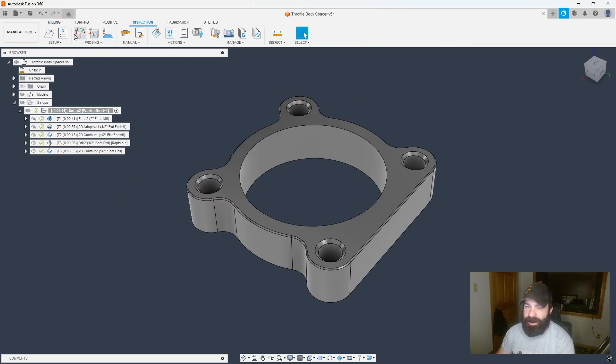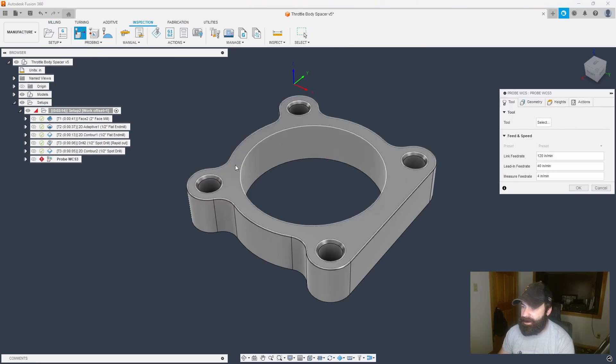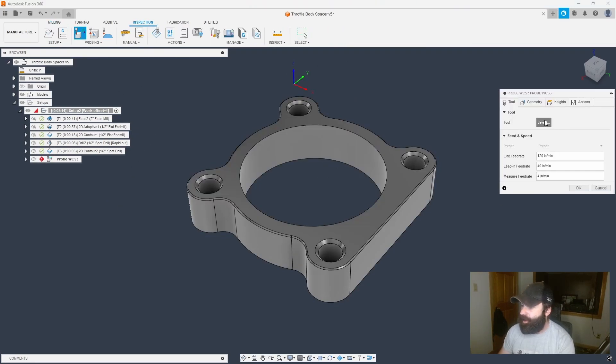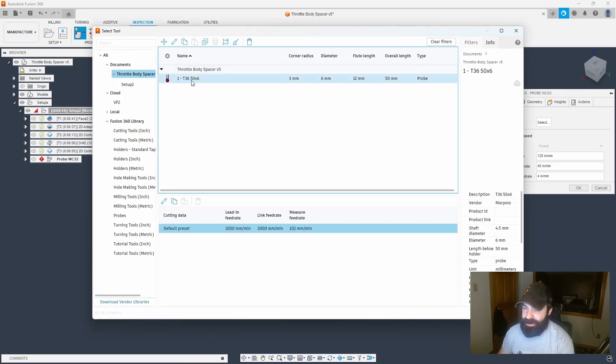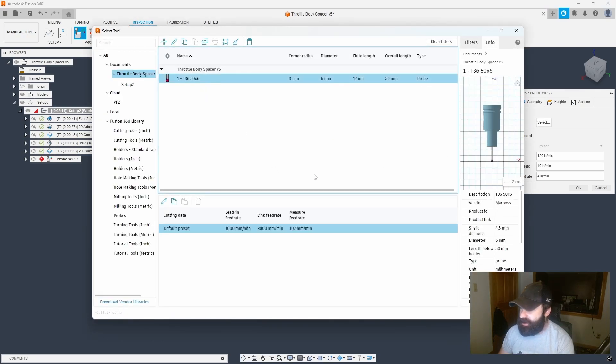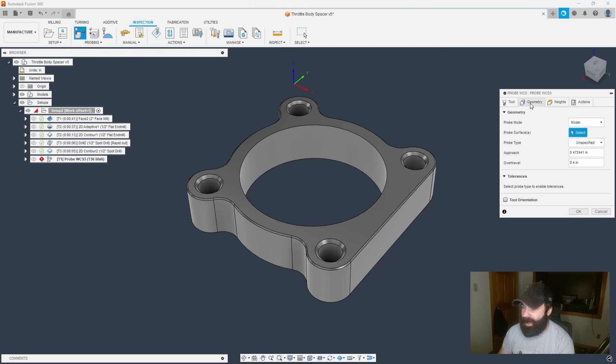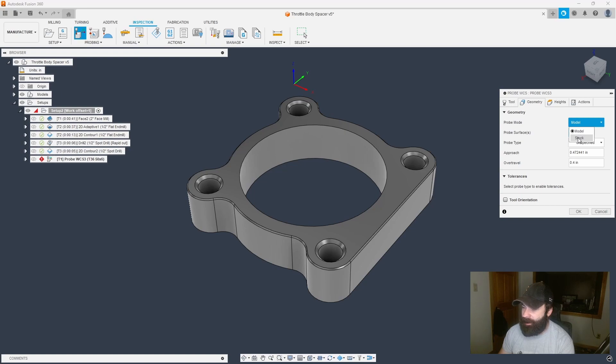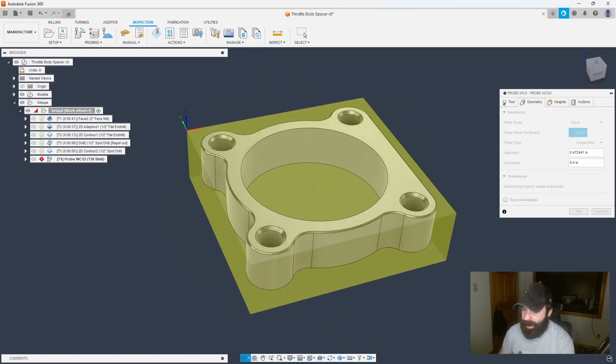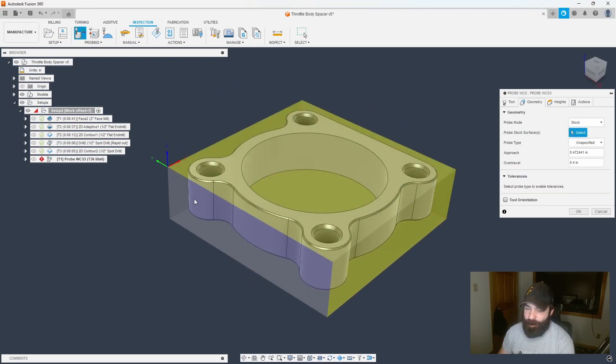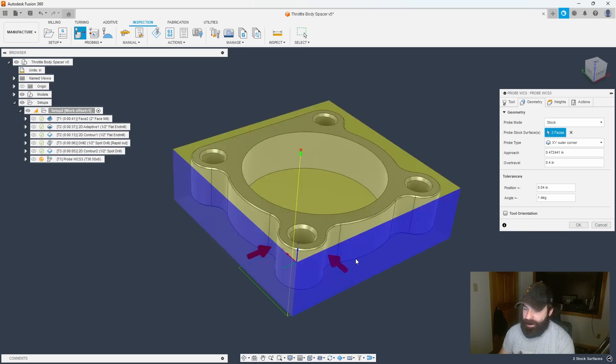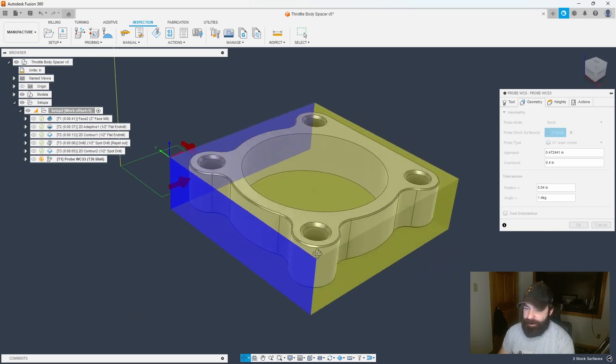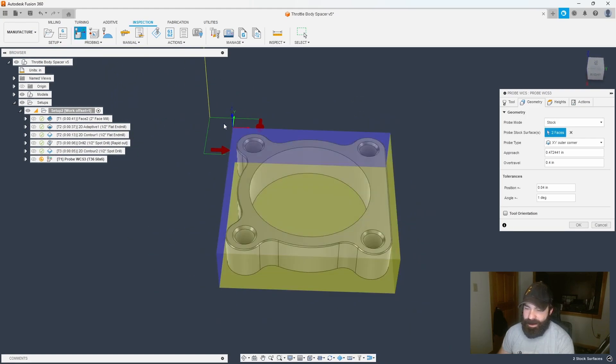So we're going to go up to the Inspect tab. We're going to do a Probe WCS. We're going to define our probe. So in this case, I'm just using a 6 millimeter default probe from inside of Fusion. Looks a lot like a Renishaw probe. It's going to be very similar to what you may have in your machine. Now, in my Geometry tab, this is where I'm going to go in and I'm going to pick my stock. So what I want to do is I want to pick my reference point. So in this case, I'm picking my back left corner where my WCS is.